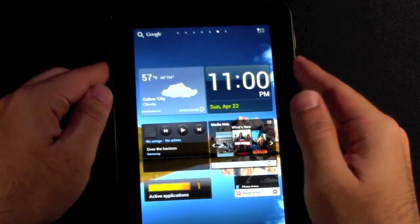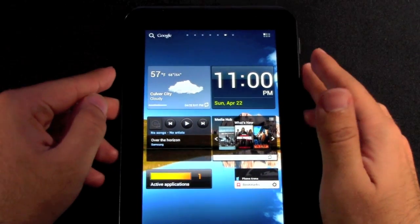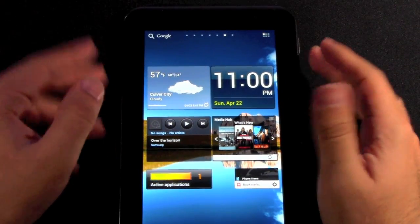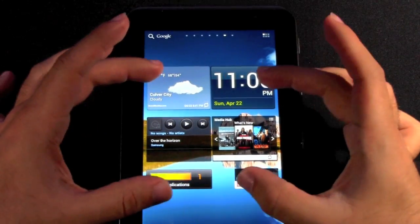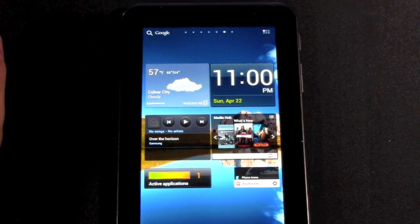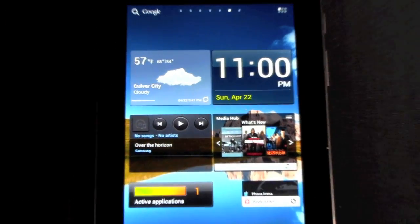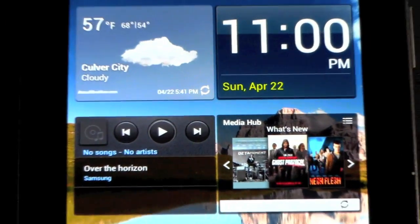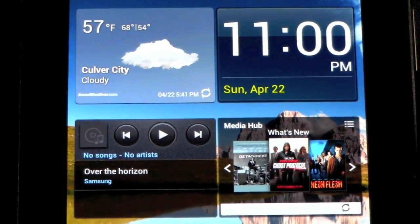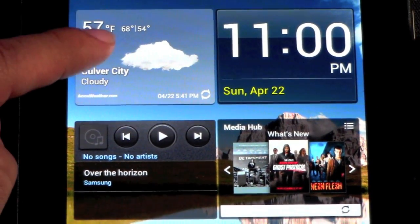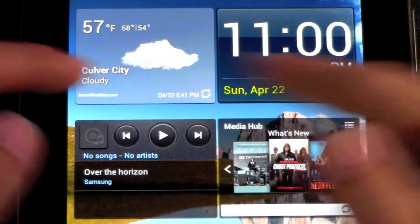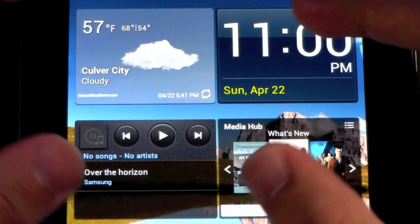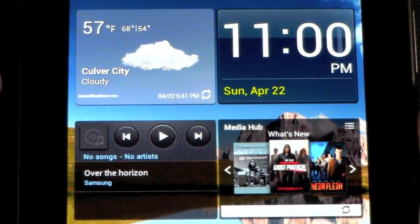First of all, with the TouchWiz interface you have these specific TouchWiz widgets. Let me zoom in a little bit for you guys. You have things like weather, which if you expand that, you can get the five-day forecast.